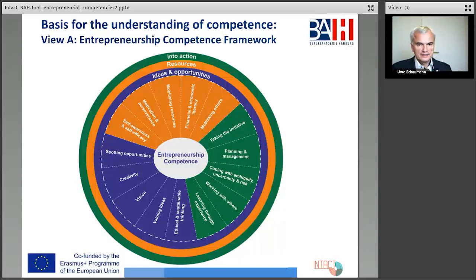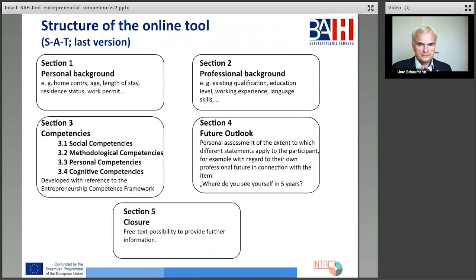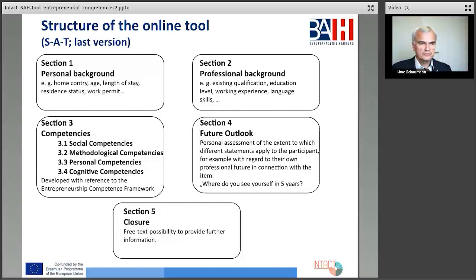And the online tool — you can see it here — the online self-assessment tool is divided into five areas, as you can see on this slide in the last version. The first section: participants should provide information about their personal backgrounds, for example, the home country, the age, the length of stay, the residence status, and so on.